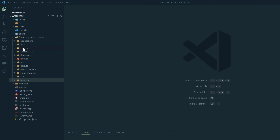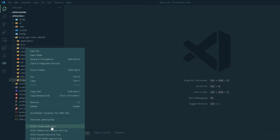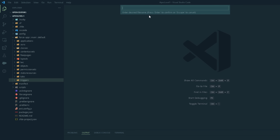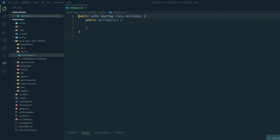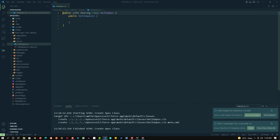The next thing is to create the class. Right-click on the classes folder and click on 'Create Apex Class'. It will ask me to provide a name, so I am providing the name 'HelloApex'. It will ask me to choose the default location — choosing default will create the file in the classes folder, or you can choose a custom directory. I am going with the default, and you can see it has created a class with some default code. 'HelloApex' class is now under the classes folder.